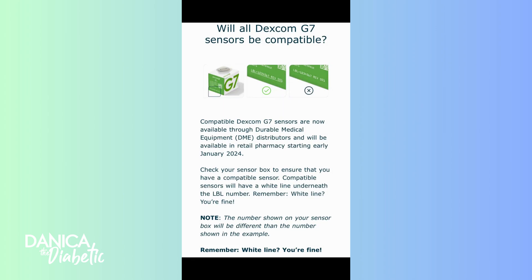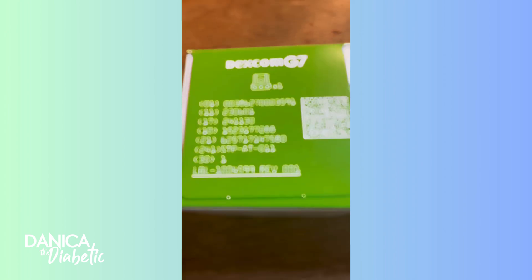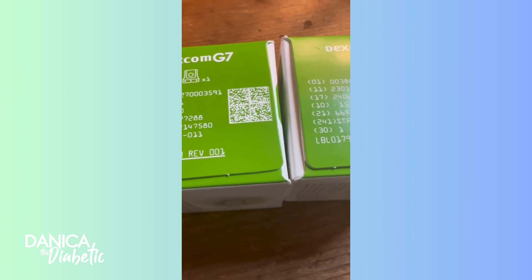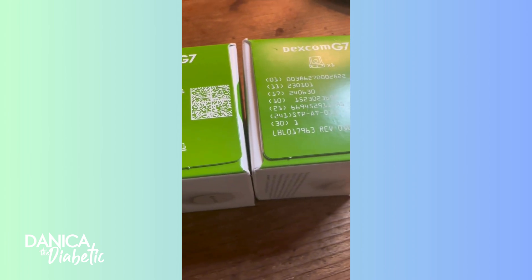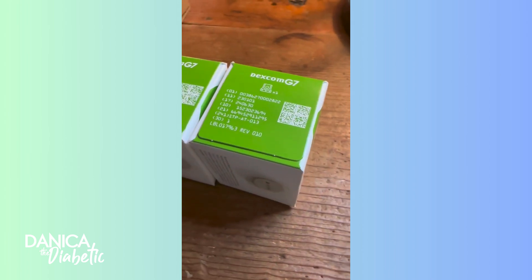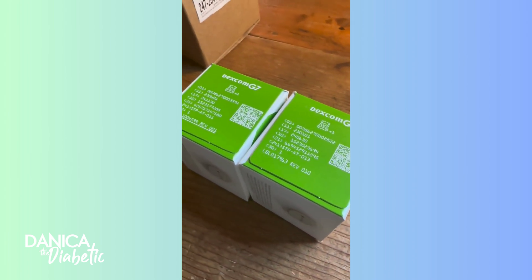Before you go through the training, make sure that you have the right Dexcom G7s and they're compatible. You can tell if it's compatible by seeing if there's a white line underneath the coating at the bottom. If you have G7s without the white line, there is a way to get those replaced. I'll drop a link in the description below.